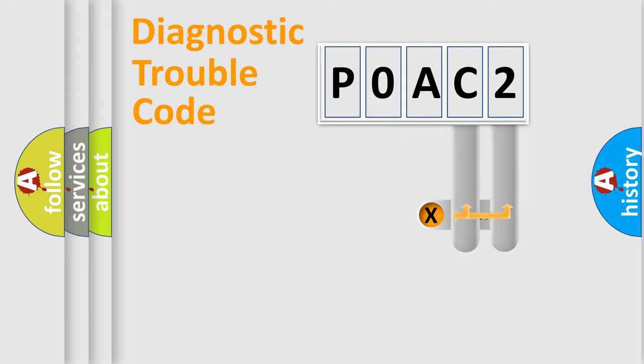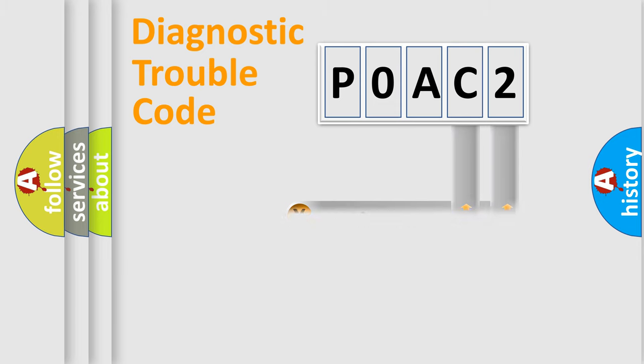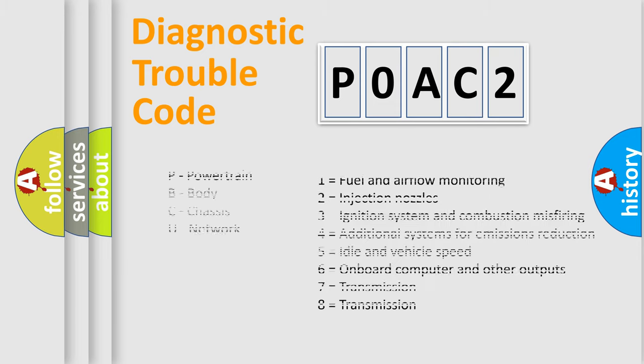Only the last two characters define the specific fault of the group. Let's not forget that such a division is valid only if the second character code is expressed by the number zero.